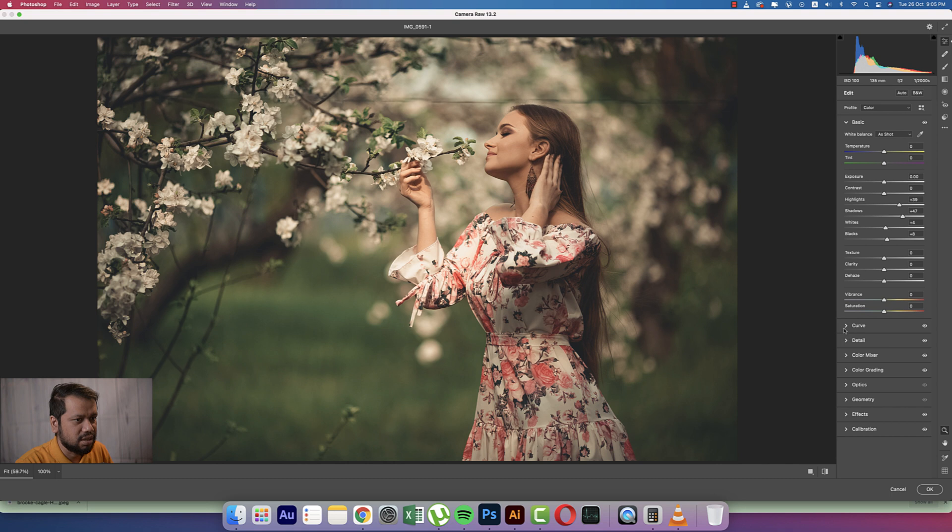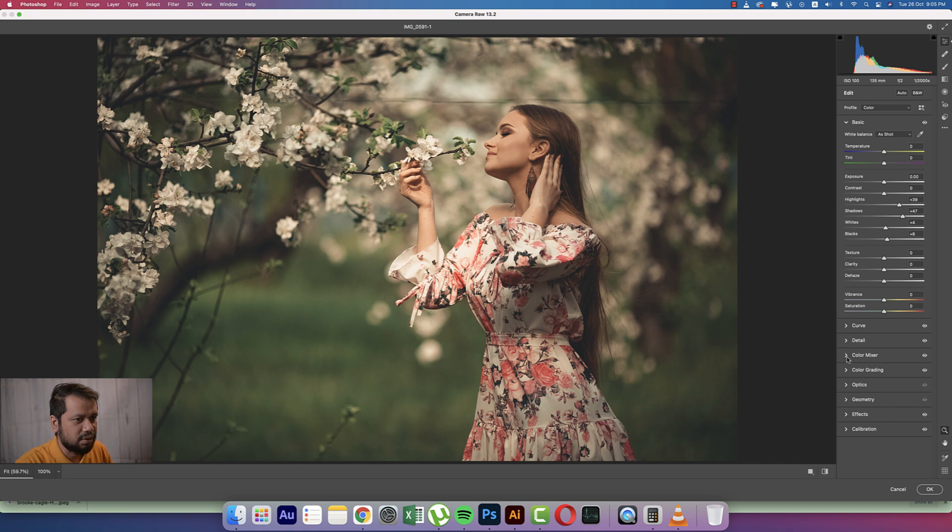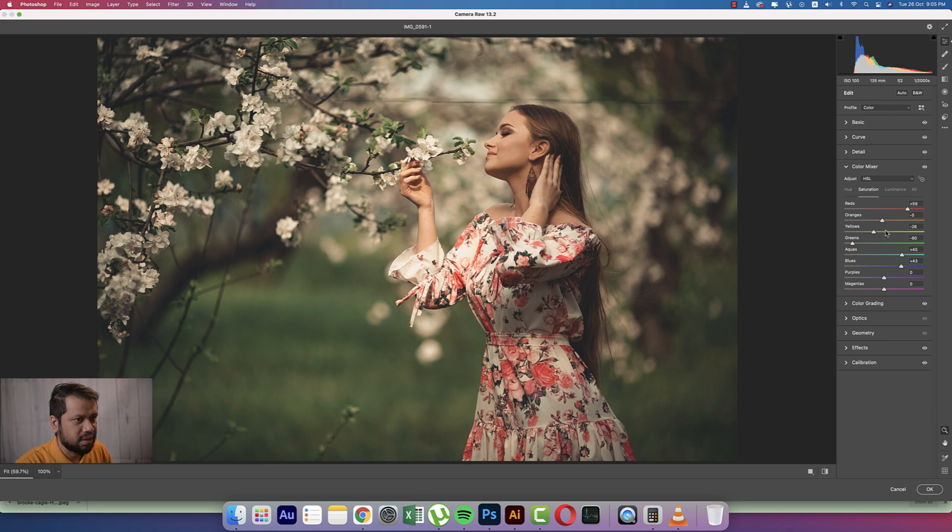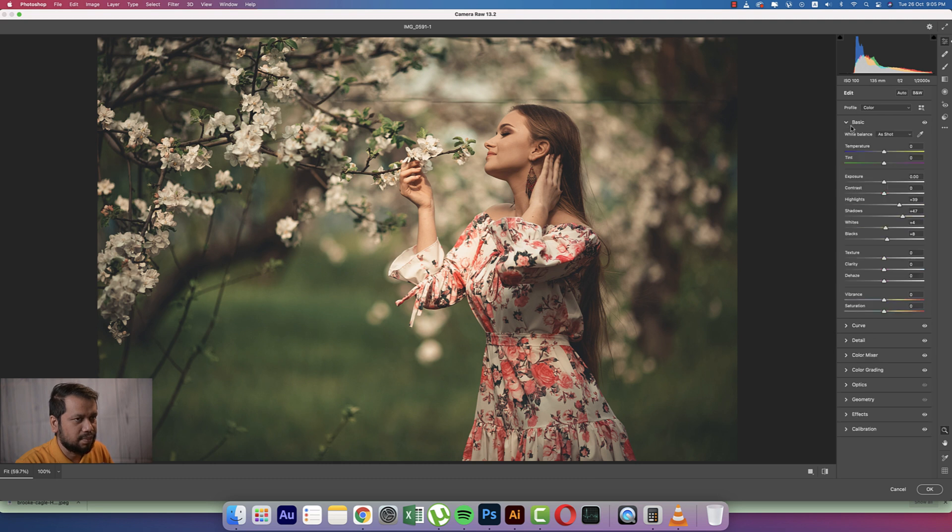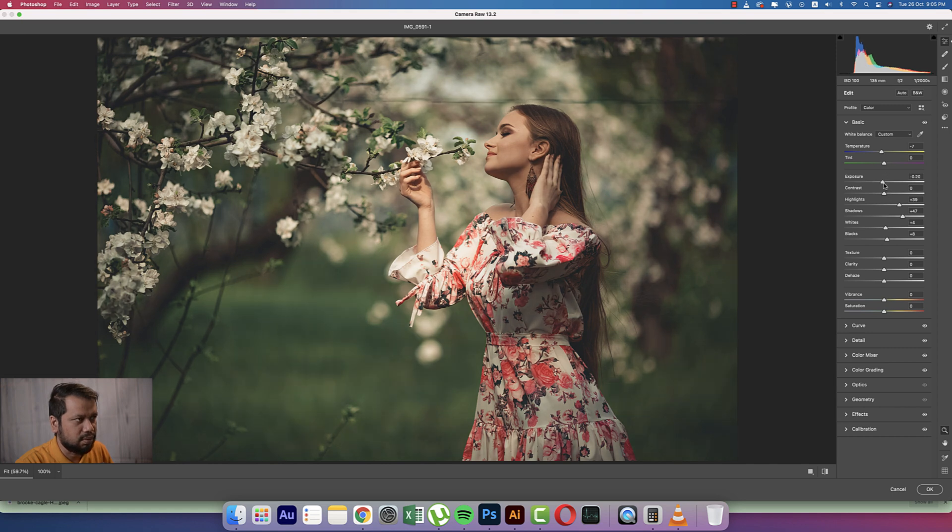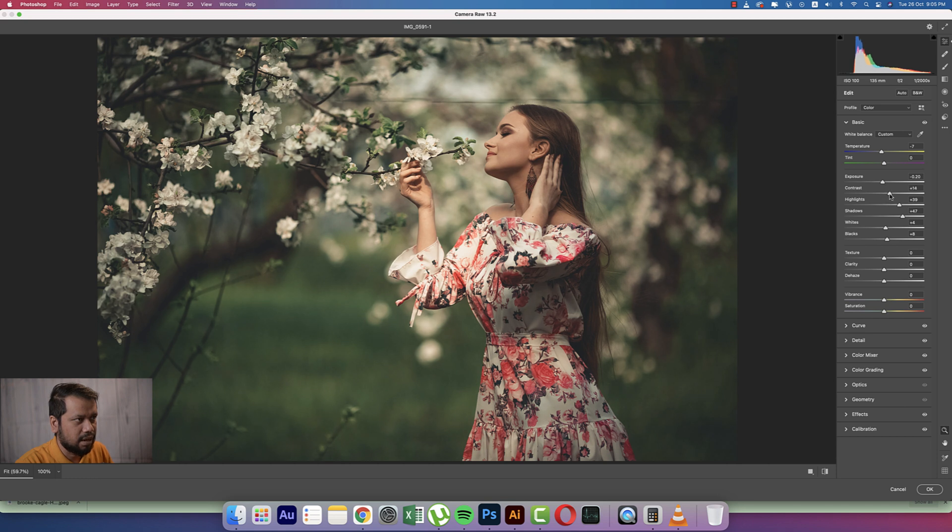Now we'll make a little bit of changes from here. Going to the Color Mixer. From here, saturation: the red I'll increase too much, and the orange a little bit up, yellow a little bit. That's fine. And from the basic options, I'll make it a little bit cool from here, making the exposure a little bit down, contrast a little bit up, and the blacks a little bit up.